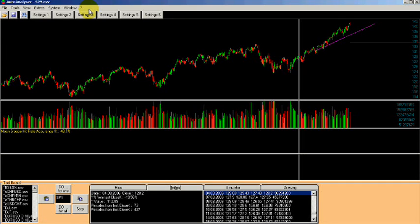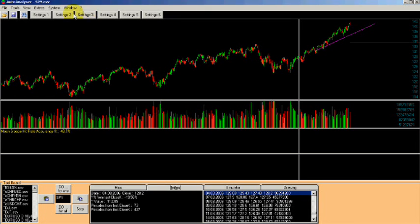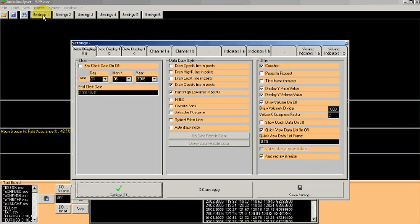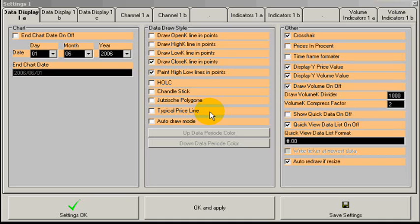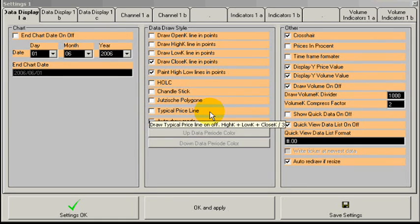By clicking a button we'll open the setting panel with the stored indicators. Click, for example, channel 1B.